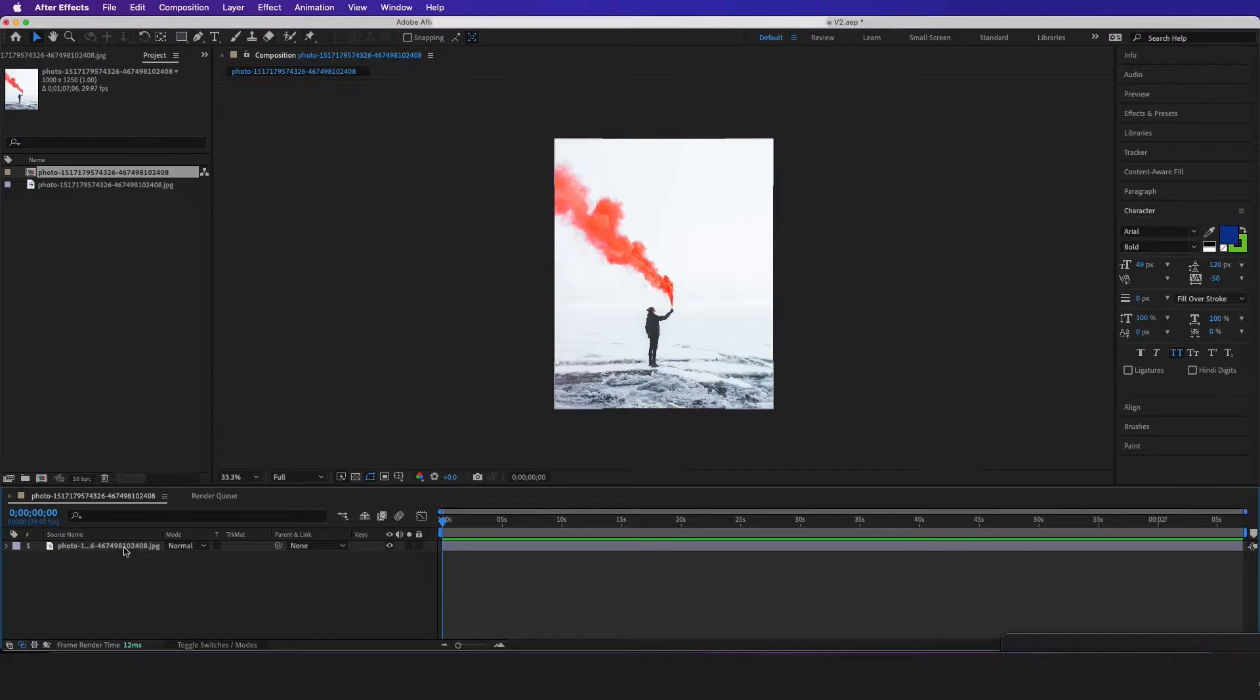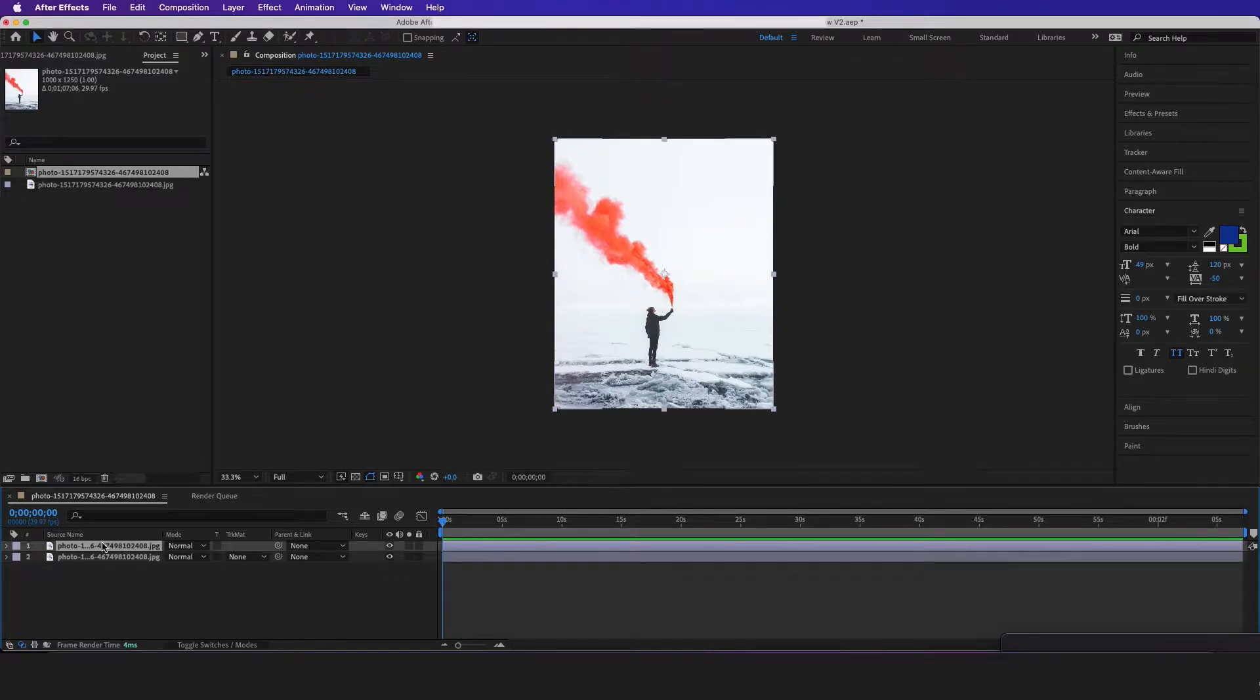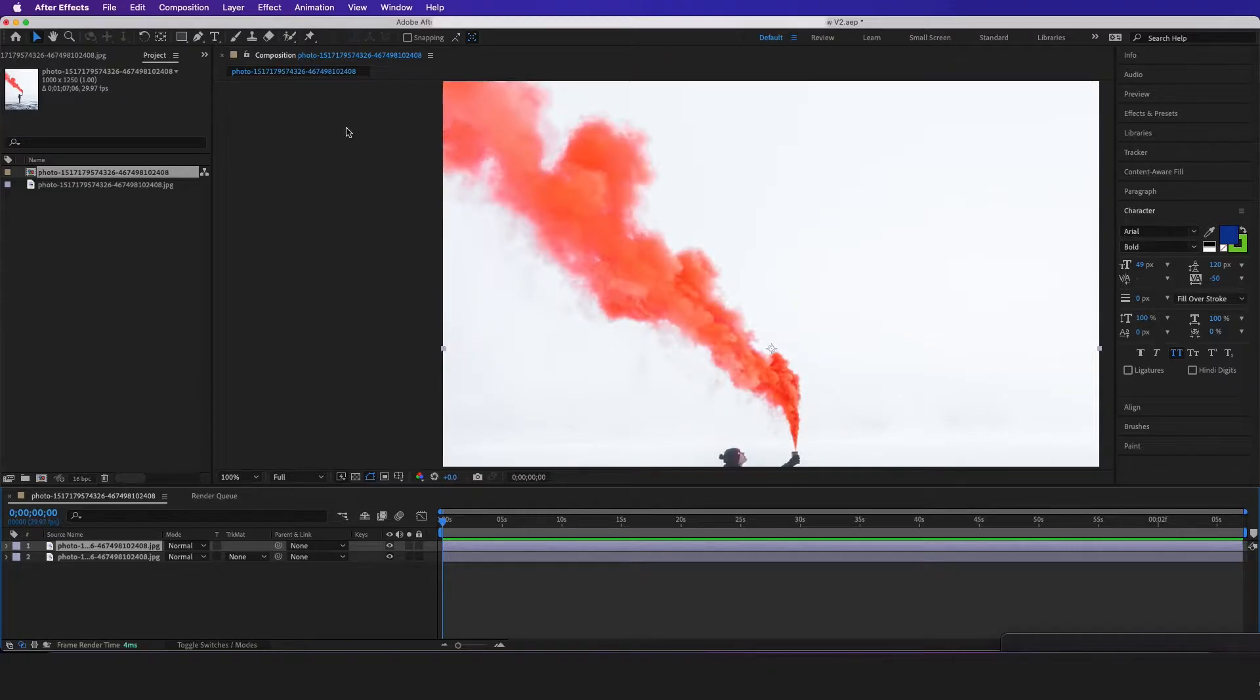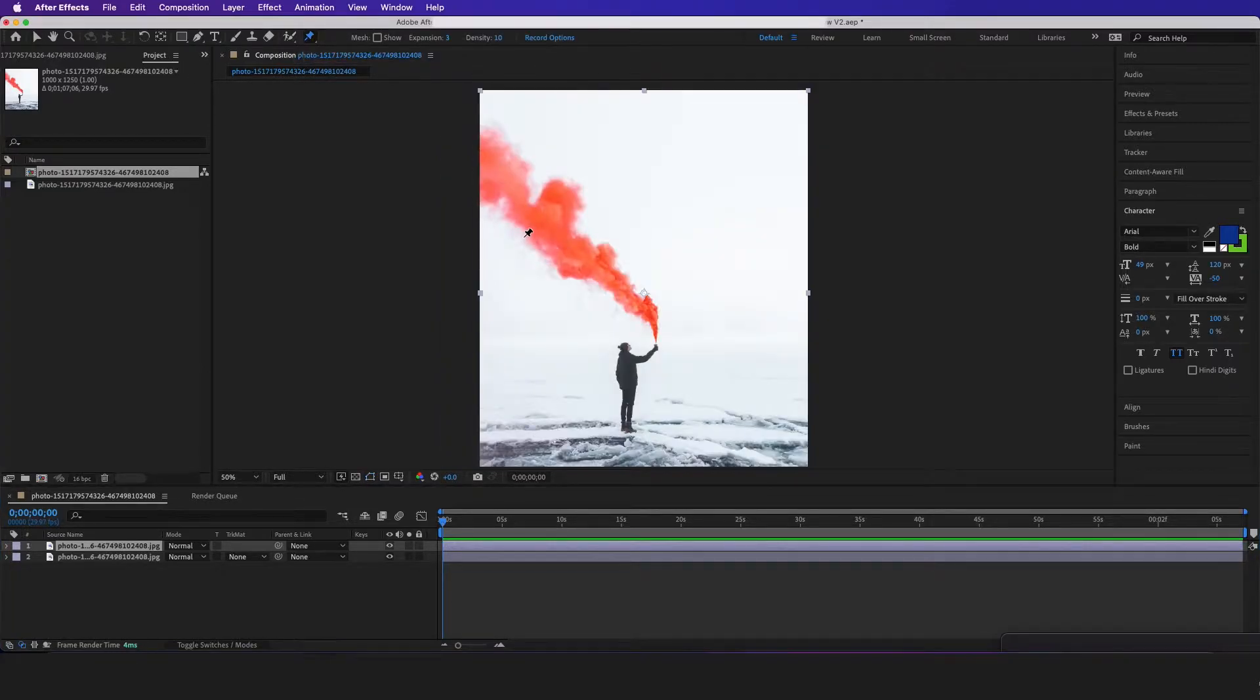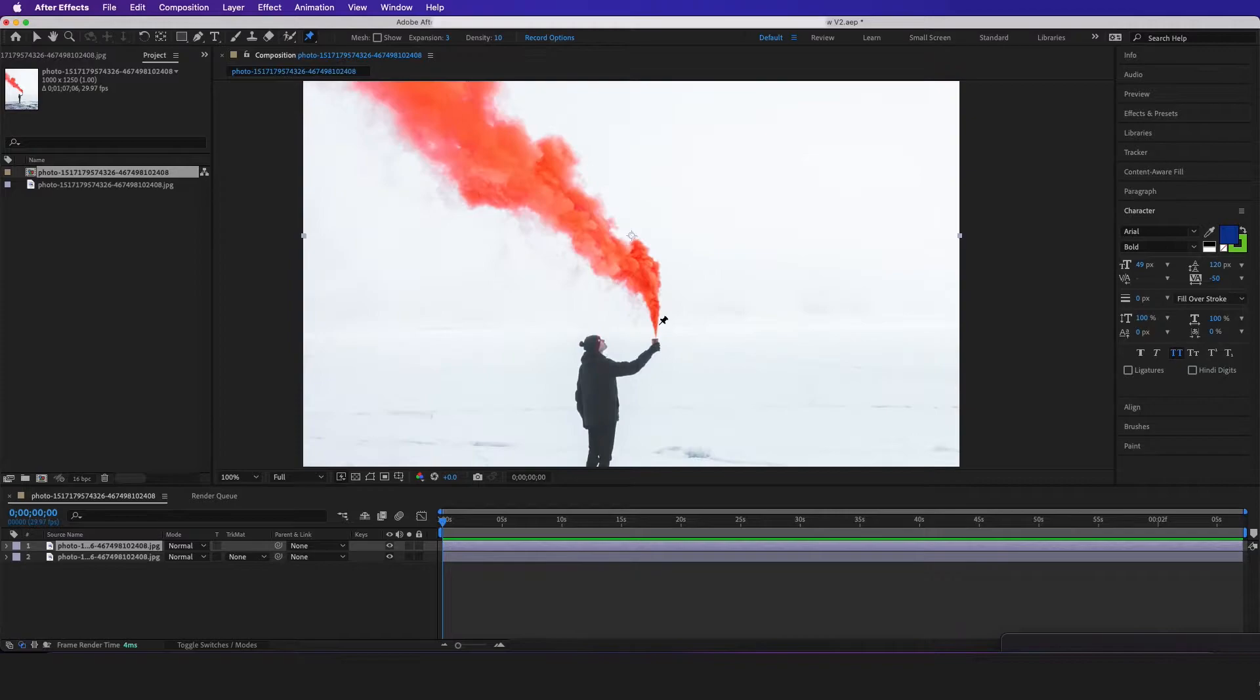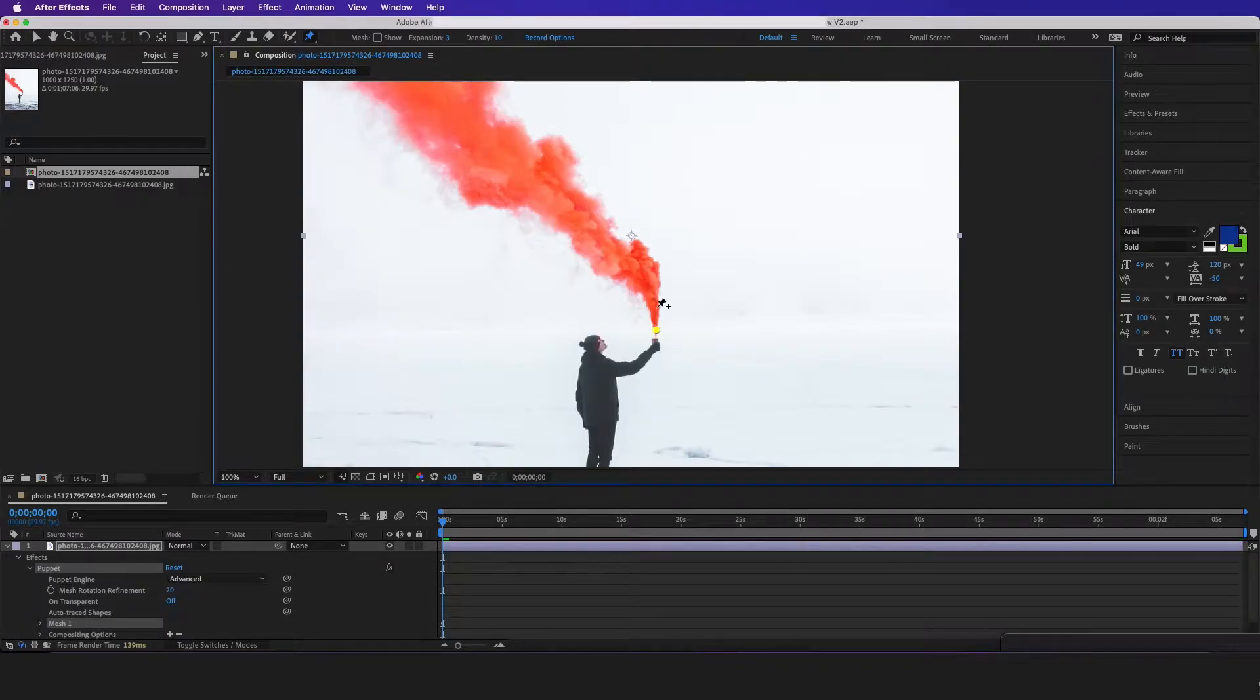Then what I'm going to do is hit Command D to copy this photo right here. Then I'm going to go to the Puppet tool right here, and I'm just going to start making a dot every so often.